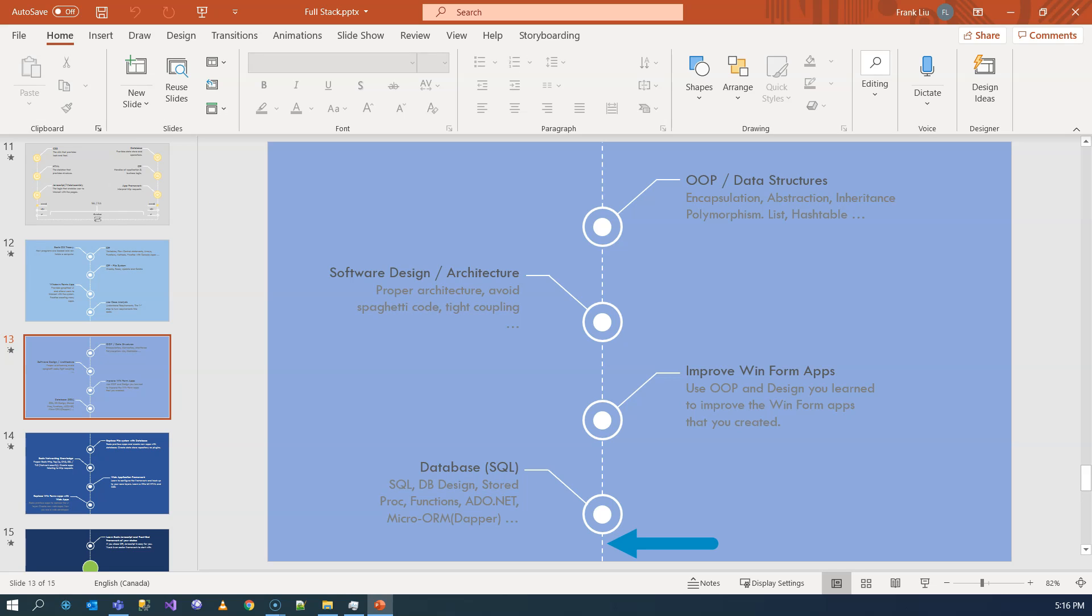Once you finish the database part, you have more choice. You can continue with your work. As you're working, you can learn the database part, and then the company is going to give you more projects to work on. You can even choose to become a database developer because this is a huge topic. But you don't have to go that deep in order to work on projects.